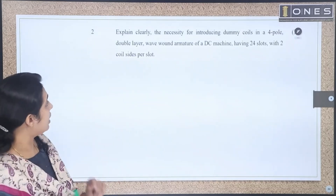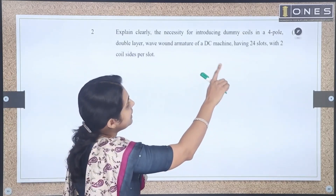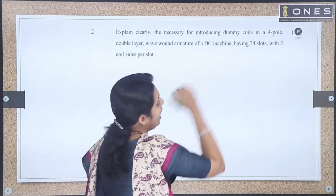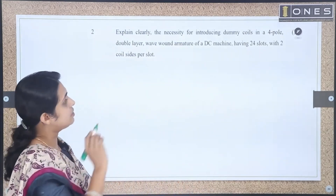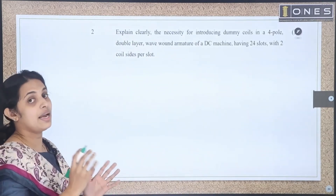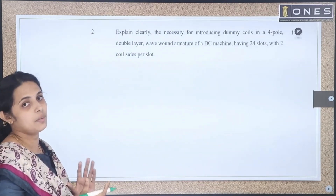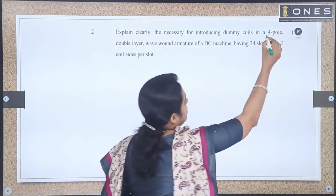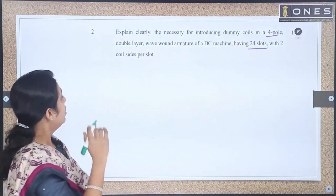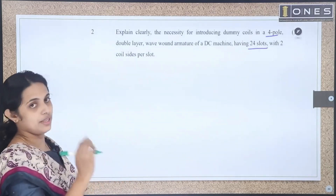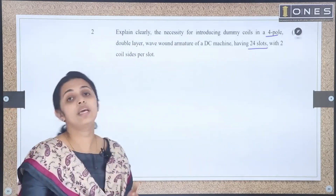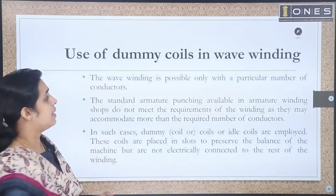The next question: explain clearly the necessity for introducing dummy coils in a 4-pole double-layer wave-wound armature of a DC machine having 24 slots with 2 coil sides per slot. In wave winding, we use dummy coils to maintain mechanical balance. The number of poles is 4, and there are 24 slots.